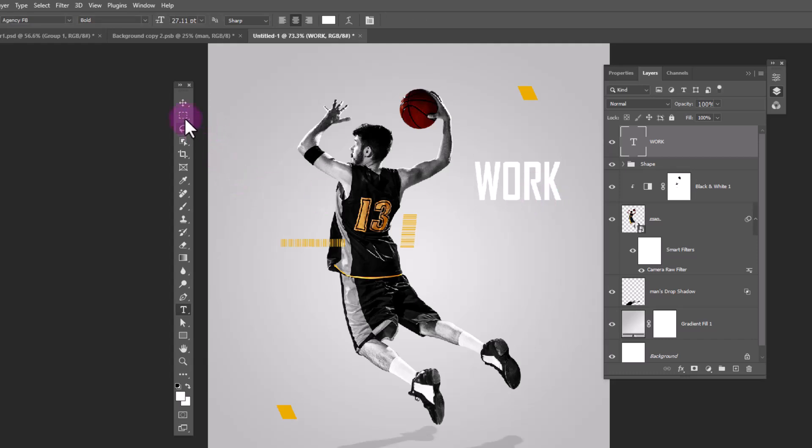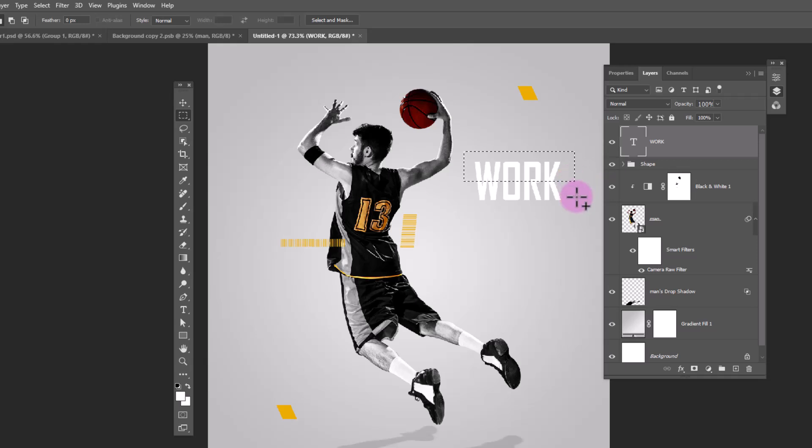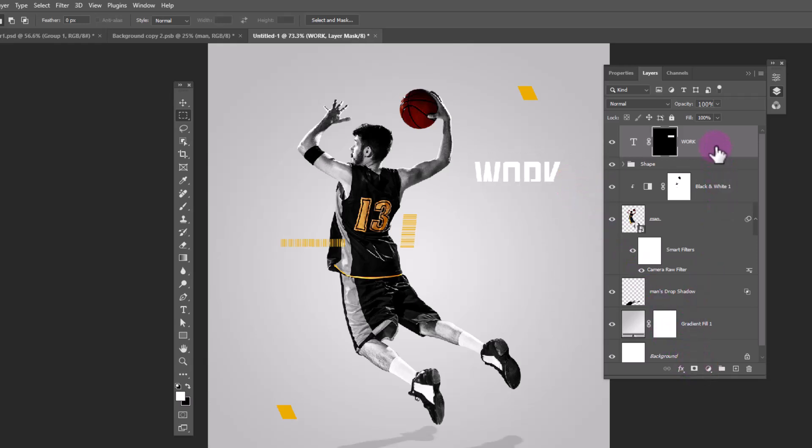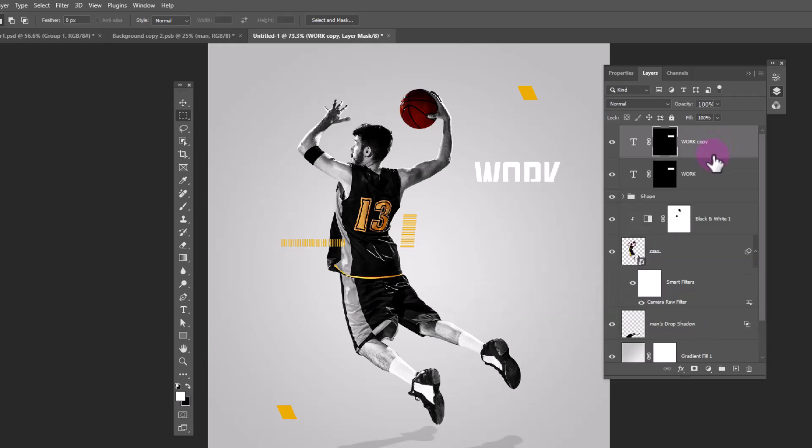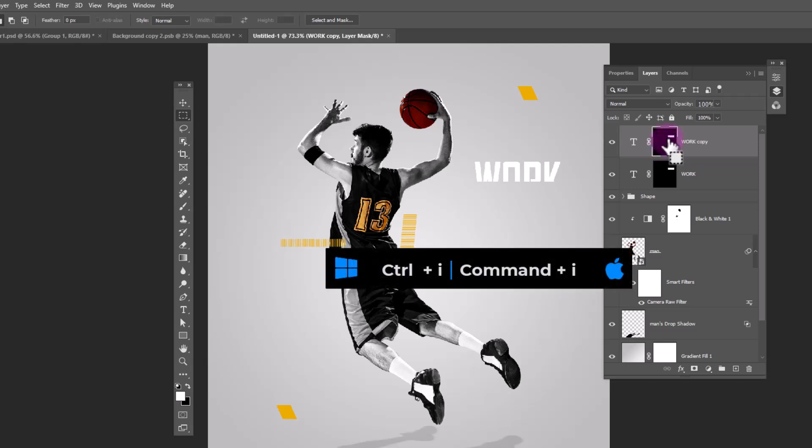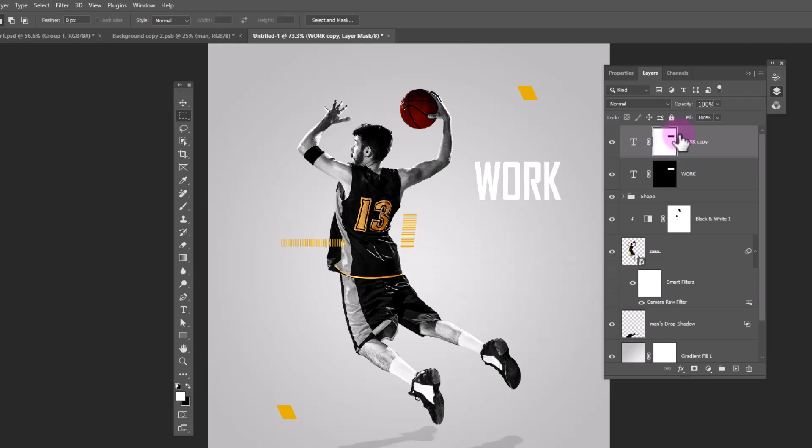Choose rectangular marquee tool. Make selection like this. Click on mask icon. Duplicate the layer. Press CTRL I to invert the mask. Use arrow keys to adjust the text position.